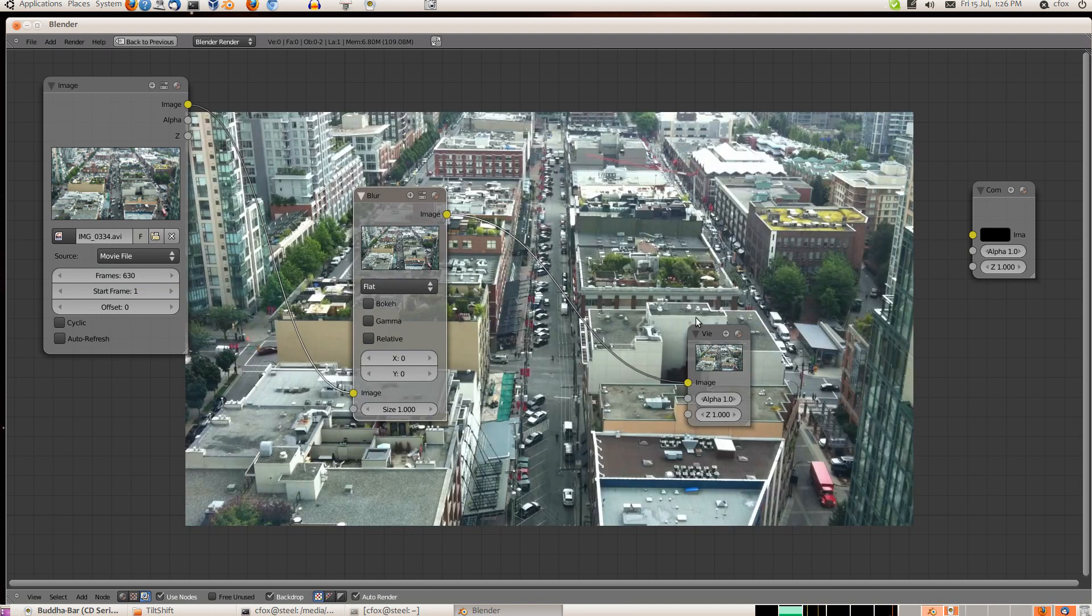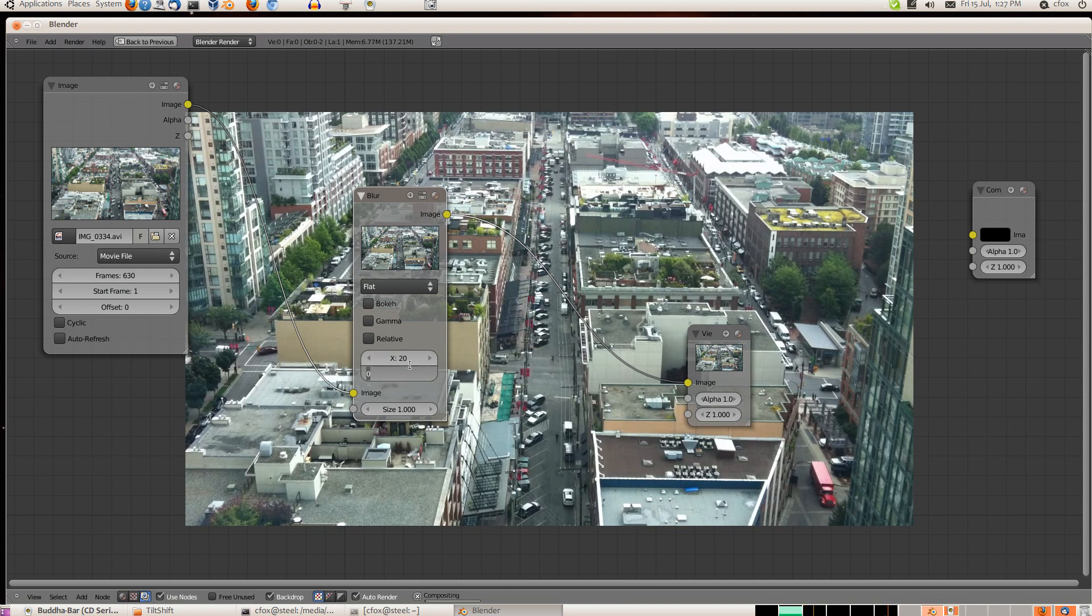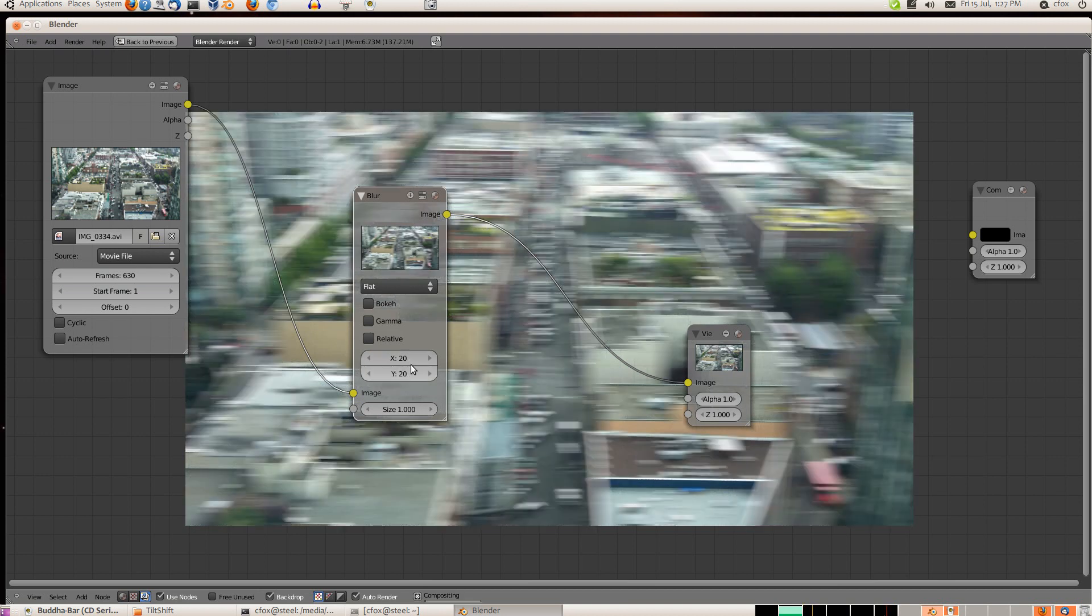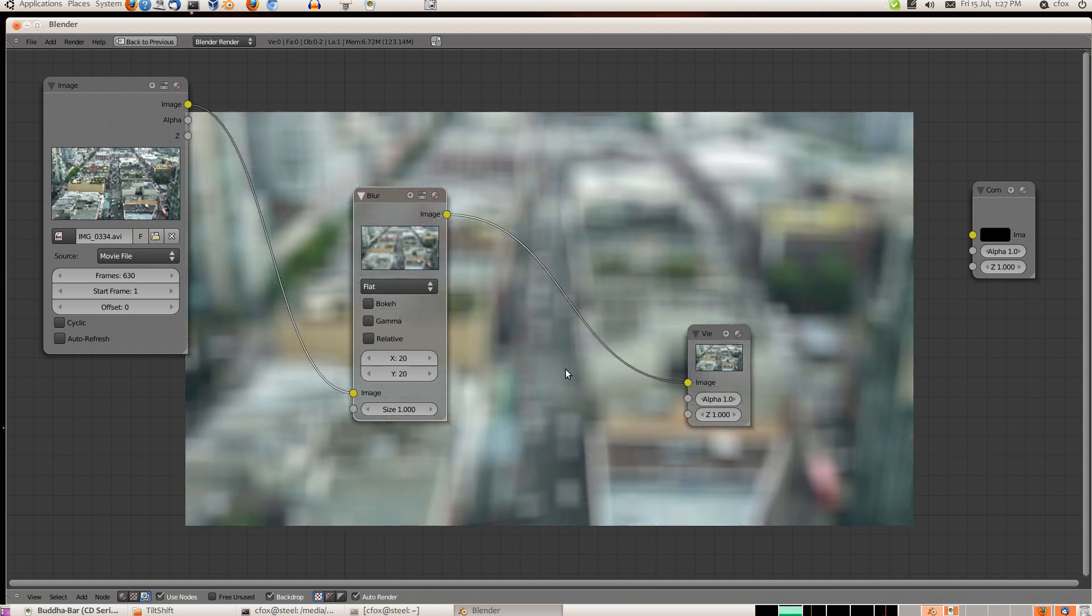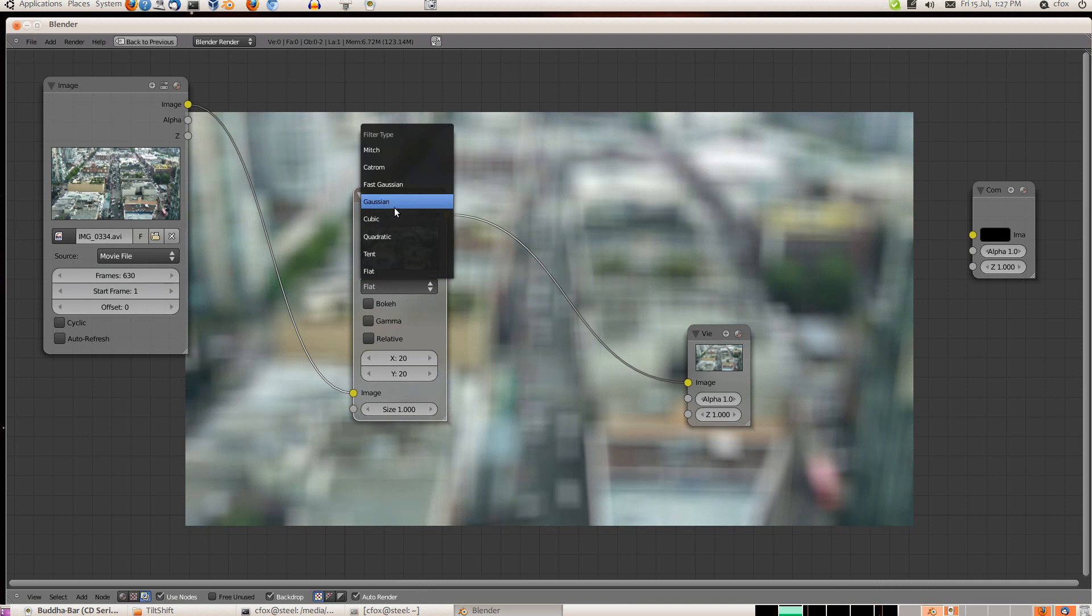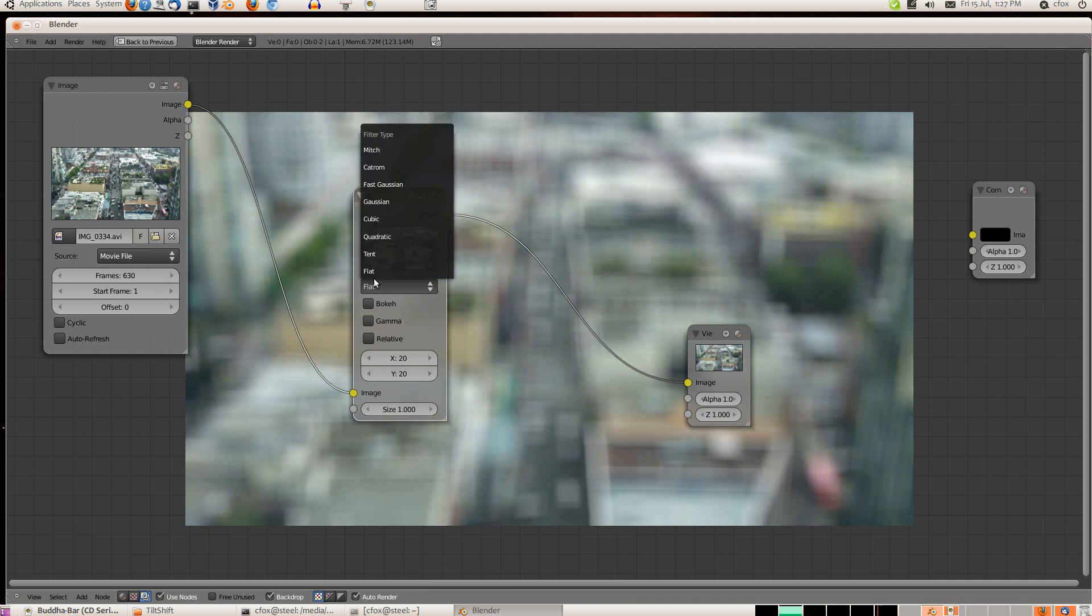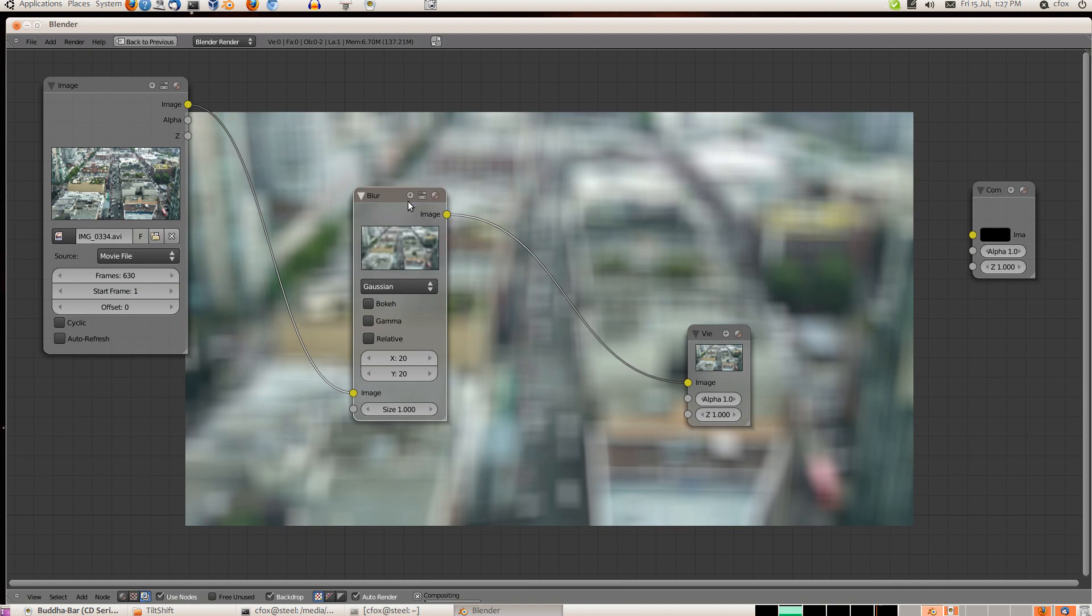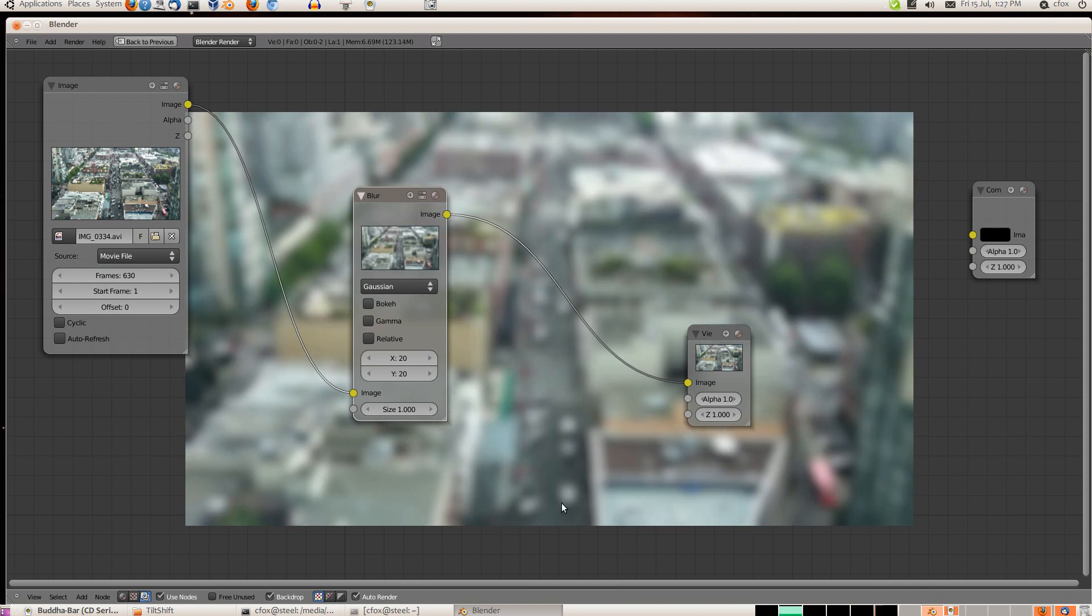And there we go, there's our image. Now if we set the blur to, say, 20 and 20, there we've got a blurred image. And we probably want Gaussian as well. See, the blurring looks very squarish. Switch to Gaussian and it's much more like a natural blur.